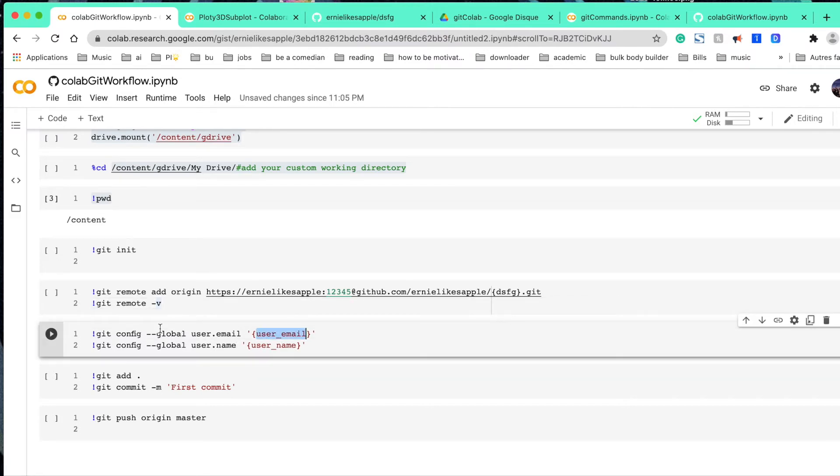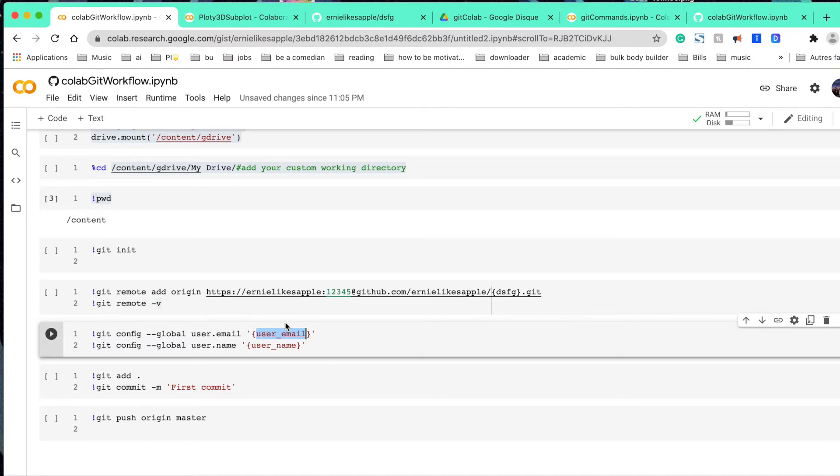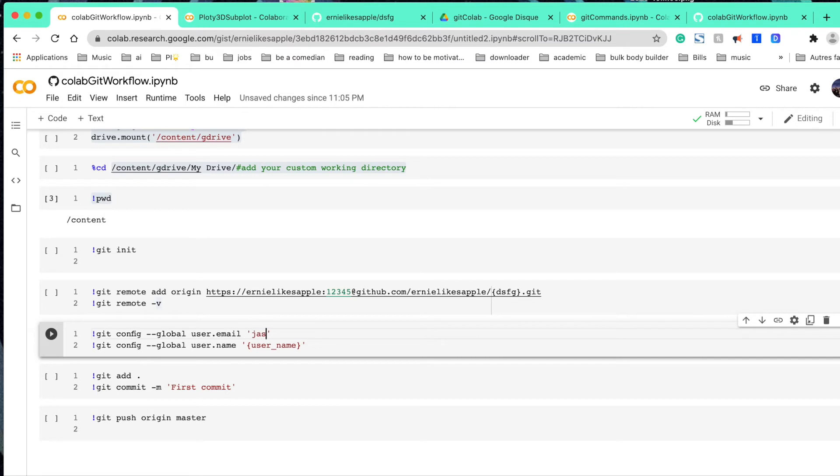And then these two lines just let you add the remote information. And then this is to let you config the local information, where later on when you're gonna commit, that's the information you're gonna list on the history. So here, it's just your personal email, blah blah blah. And this, it's whatever the name you want to name yourself.